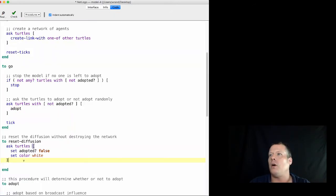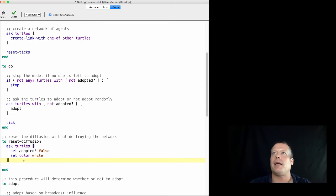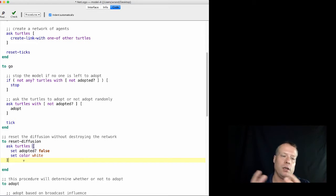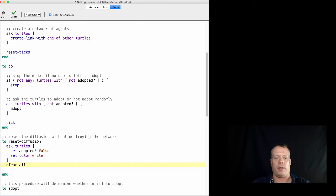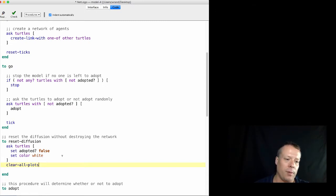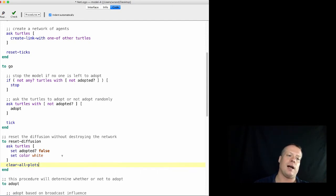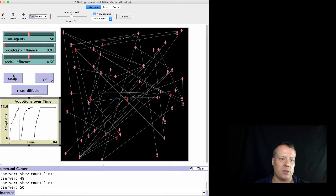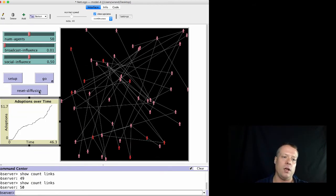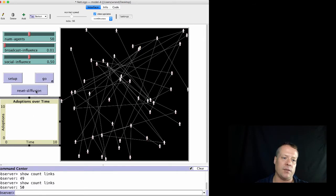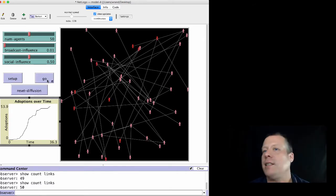Really we want this plot to be just the single adoption. So we can go back to our original code over here and basically add a command in that is going to clear the plots. That command is clear all plots. You could also do it for a particular plot, but because that's all the plots we have it doesn't make much difference. Now if we hit setup, when we go, we hit reset diffusion and hit go again, every time we hit reset diffusion it clears the plot.